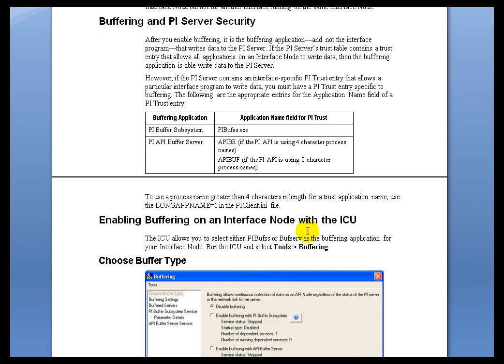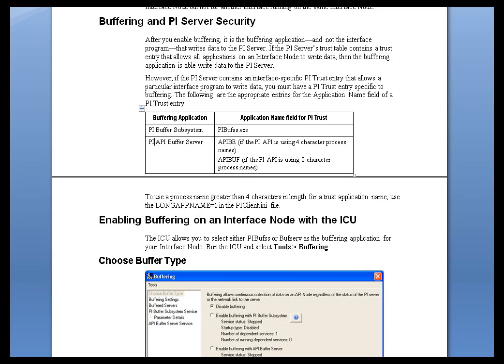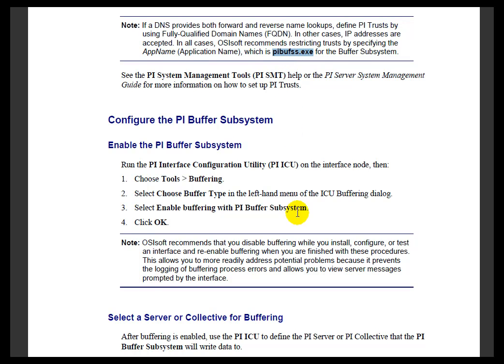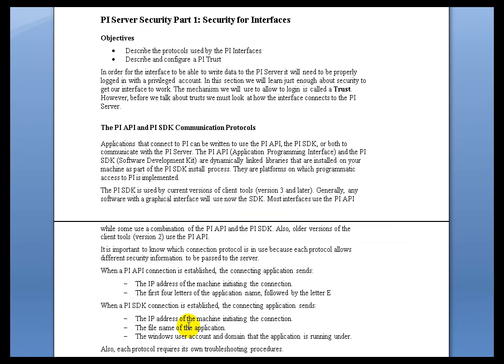I'm looking at the OPC Interface here. It's telling me for the Buffering Subsystem, it's PIBuffSS. If you look in the Buffering documentation itself, we mentioned PIBuffSS.exe. So if you're not sure yourself what the actual Executable is for Buffering or whatever application that's unattended that is SDK-based, just take a look in the documentation, see if you can find it in there.